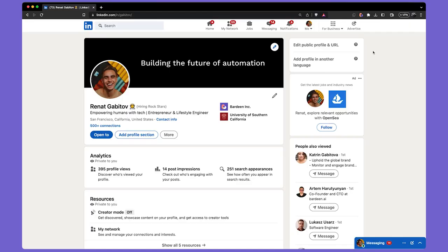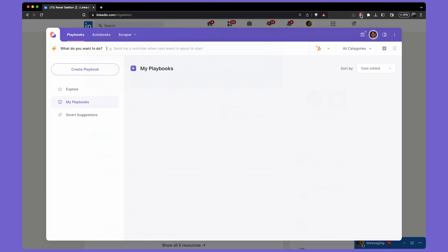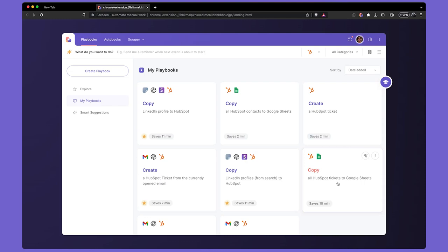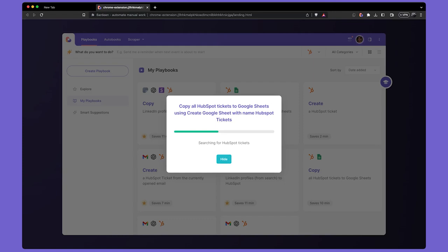What can you automate exactly? You can save LinkedIn profiles directly to HubSpot with a shortcut, create a Google Sheet with all of your HubSpot data with a click, and even use artificial intelligence to create HubSpot tickets.